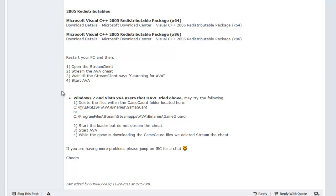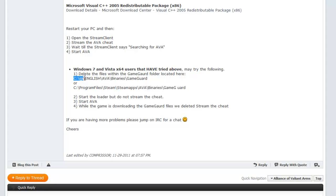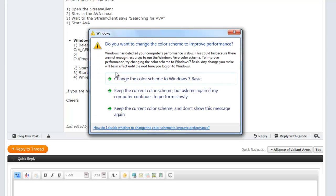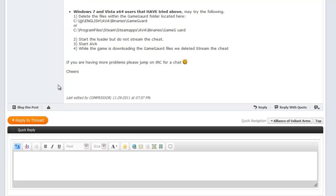If for some reason you've tried this and it's not working, you can go through and delete your GameGuard folder, which is located in your IJJI folder on your C drive. Click on English, click on AVA if that's the game, then Binaries, and then GameGuard — delete everything inside of it. Steam is the same thing. Then you can start the loader and there you go.